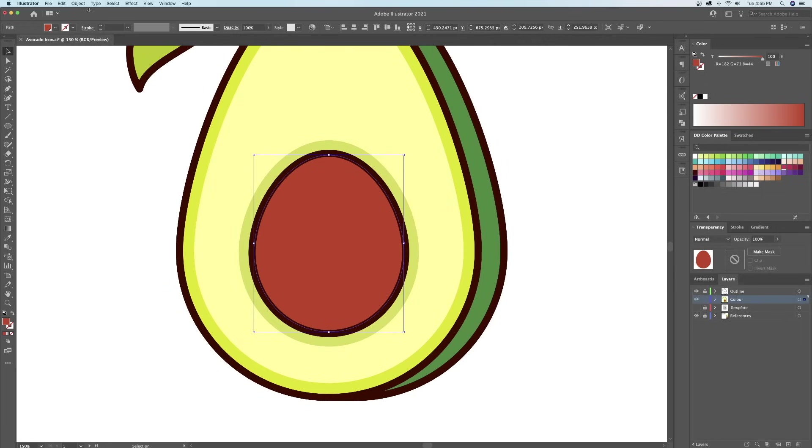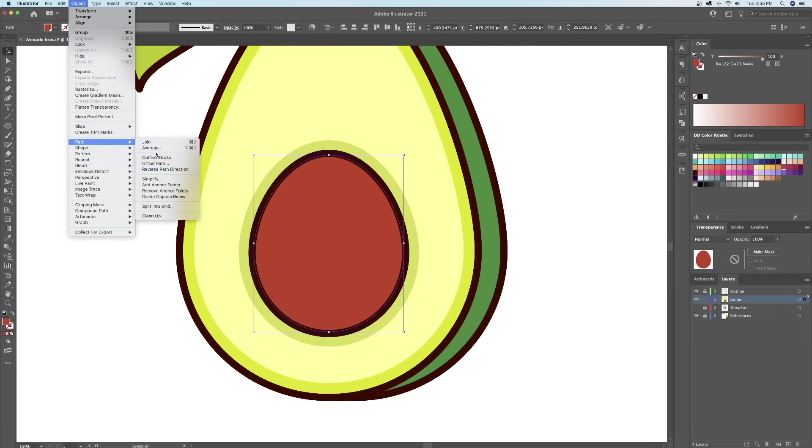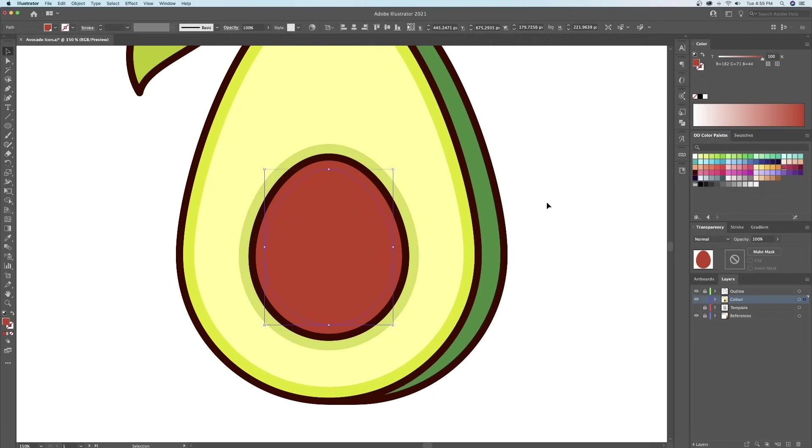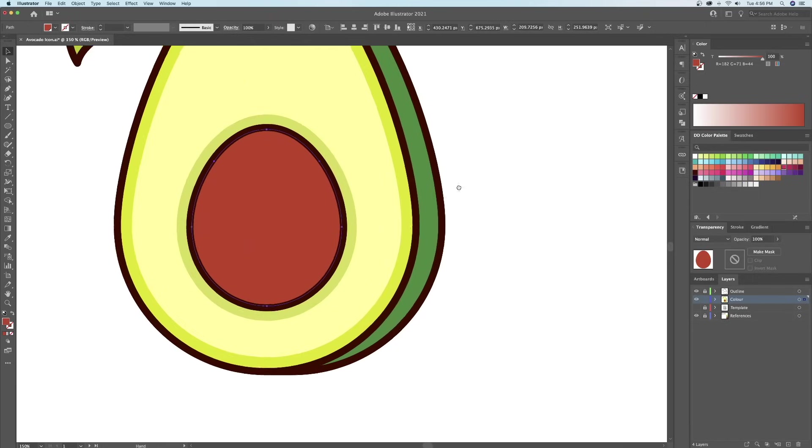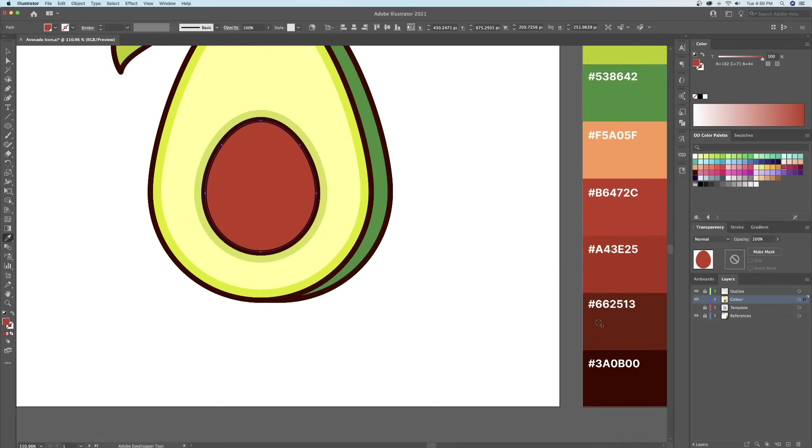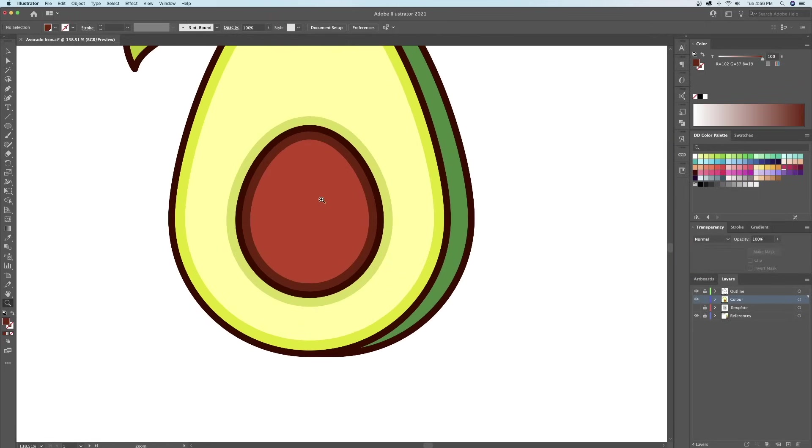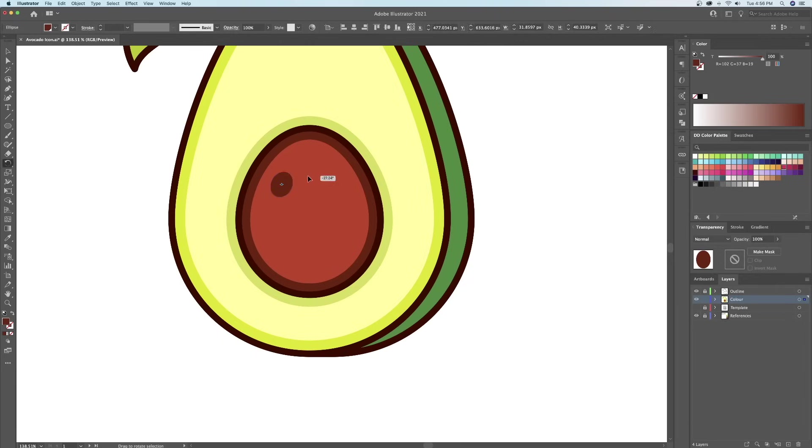Let's do the same for the pit. Next, what I'll do is create a round highlight on the left side of the pit.